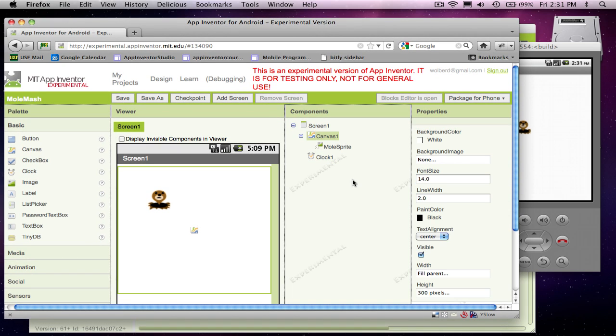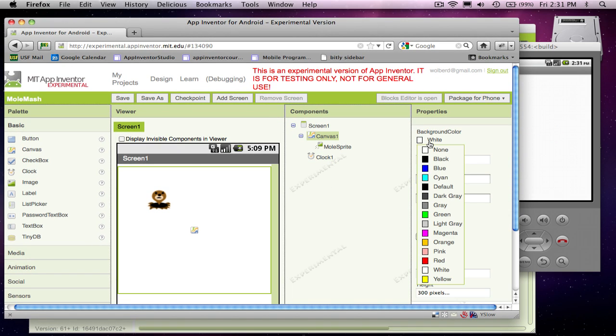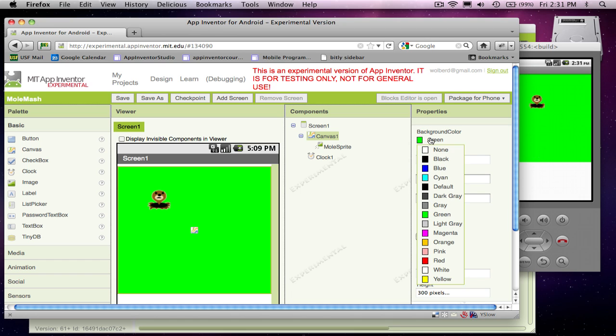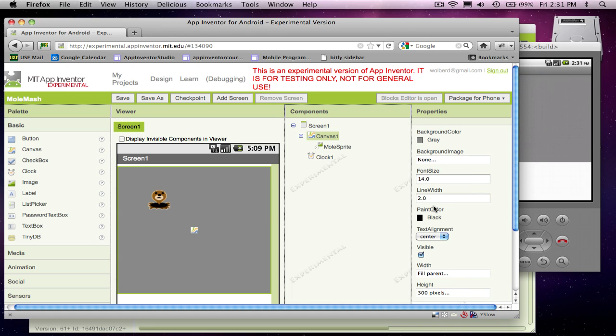First thing I'm going to do, I want to make this canvas so we can see it. So let's just choose, I don't know, is green a good color? It's pretty bright, but let's try gray. I don't know if that's any better, but we'll start with that.